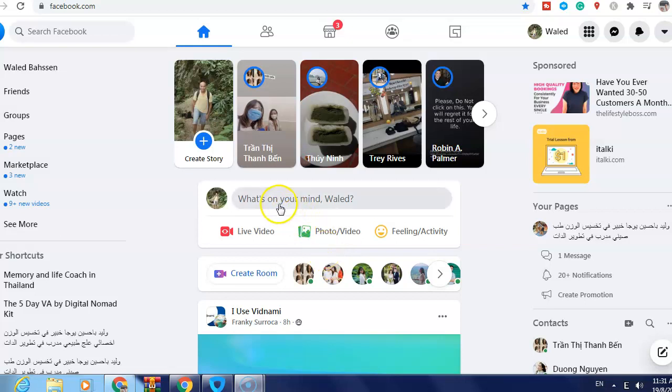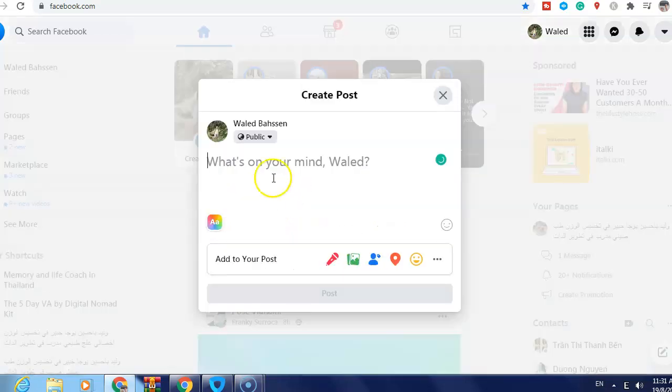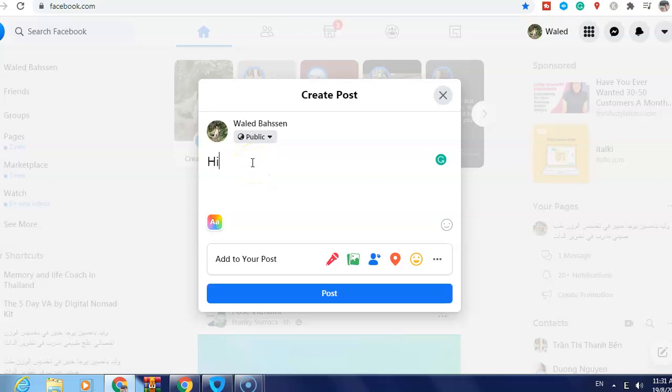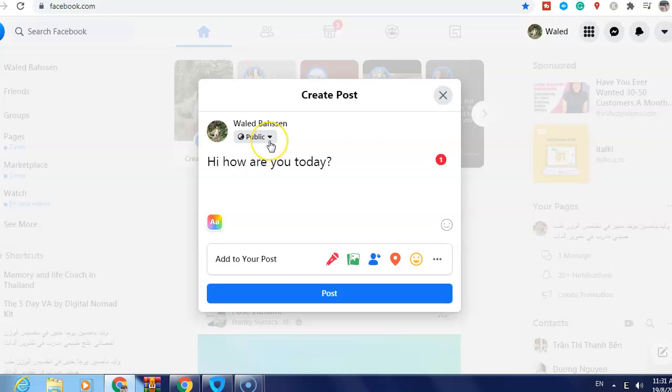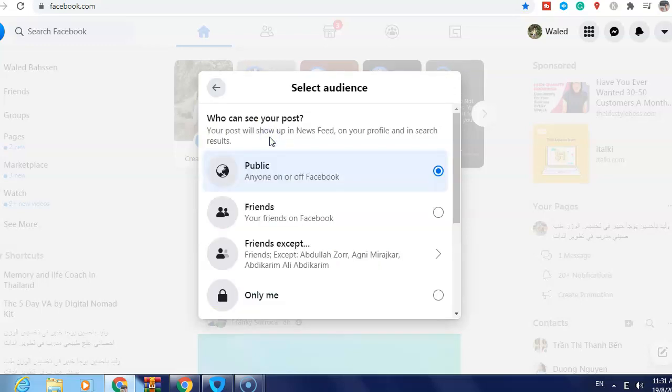In the 'What's on your mind' section, write your post. For example, 'Hi, how are you today?' You can see here that if I click post, it will be public. But just click here on this arrow.